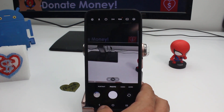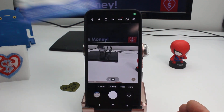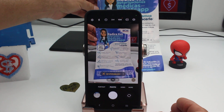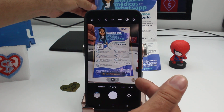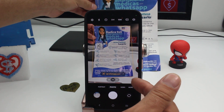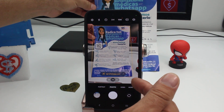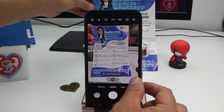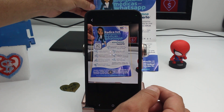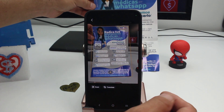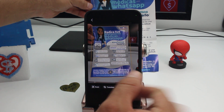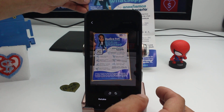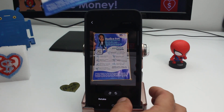Once it's turned on, place a document in front of the camera and you'll see a text or 'T' icon appear at the bottom of the screen. Press it and you'll get the option to either translate or scan the document. You can then scan it and save it.